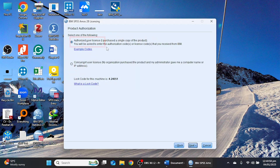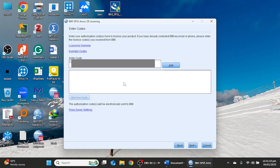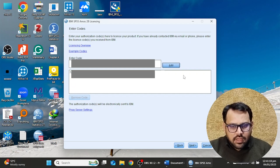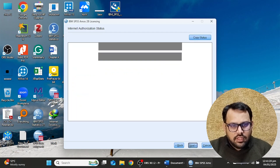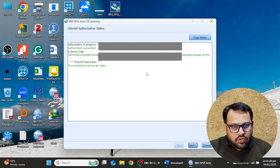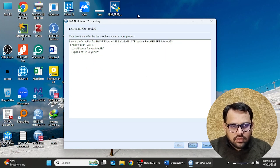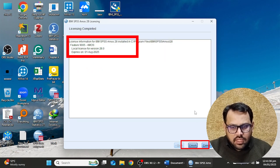It will ask you to select an authorized user license, or if you are attached to a university or organization, you can select the concurrent user license option provided by your organization. Click Next. Enter your license code by clicking the Add button, then click Next. Keep your internet active — you will see all ports have been successfully activated and it shows the end of transaction. Click Next, confirm the expiry date, and click Finish.